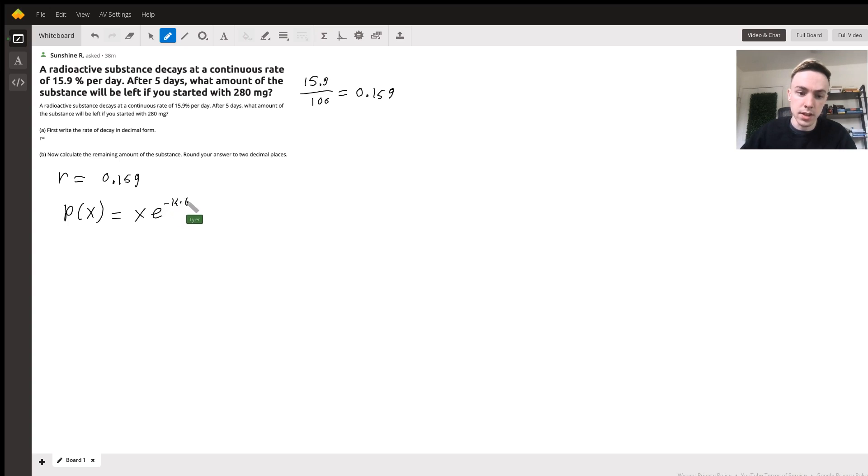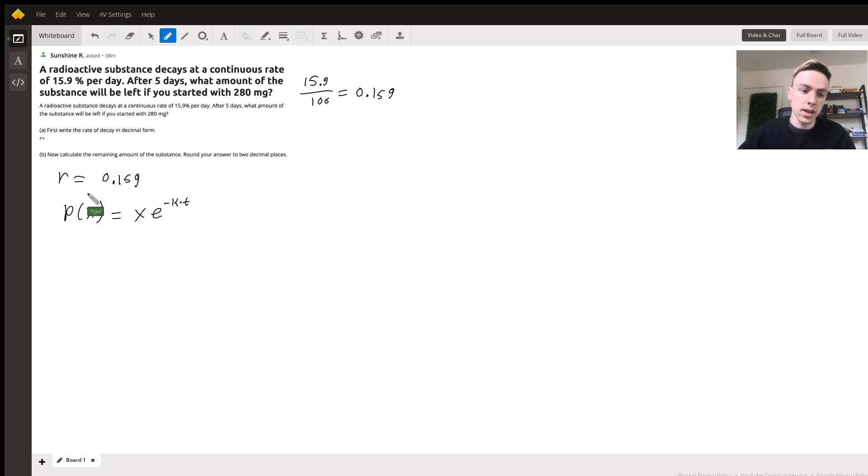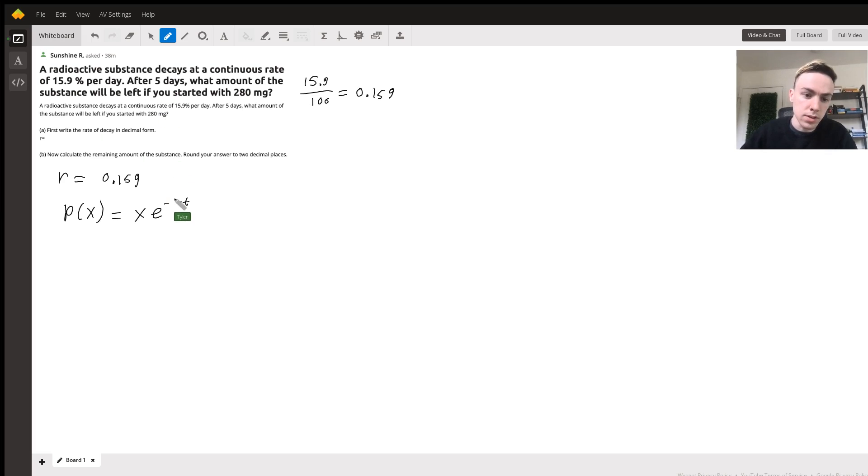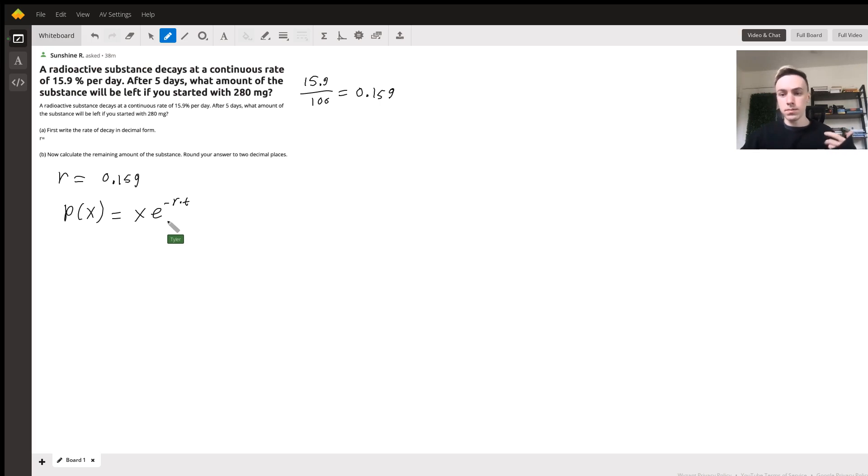This k, actually this should really be an r because this is our rate. So we will call this negative r times t. All these different values - this is the initial value, this x here, normally it's like P naught but it's a little confusing because we're calling this P.